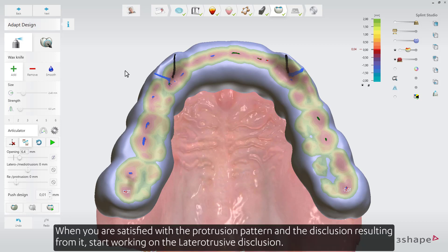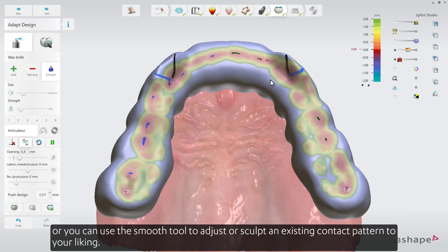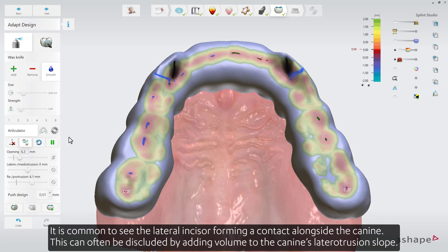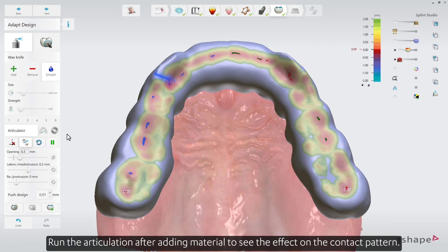When satisfied with the protrusion pattern and the disclusion resulting from it, start working on the laterotrusive disclusion. To refine the canine guidance in lateral protrusion, depending on the case, you'll need to either add material gently to the laterotrusive slopes bilaterally until the desired contact pattern is achieved, or use the smooth tool to adjust or sculpt an existing contact pattern. It is common to see the lateral incisor forming a contact alongside the canine — this can often be discluded by adding volume to the canine's laterotrusive slope. The wear, position, and buccolingual inclination of the canines directly affect the dynamic contact patterns. Run articulation after adding material to see the effect.